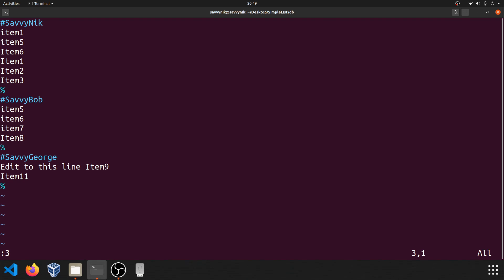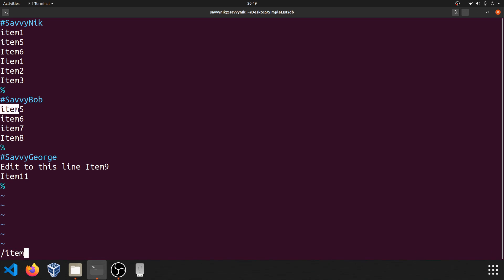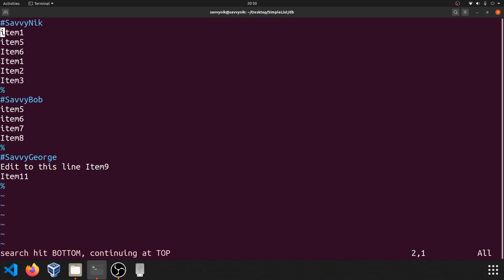Another neat feature: if you do a forward slash and then put some text, Vim will actually search for whatever's after the forward slash. So if I do escape and then forward slash and search for 'item,' here's the next occurrence of item that was found according to where the cursor was last. If that's not the item you're searching for, press enter and then just press N — that will continue searching the document for 'item.' Once it reaches the end, it's going to wrap around to the beginning. You can press N as many times as you want.